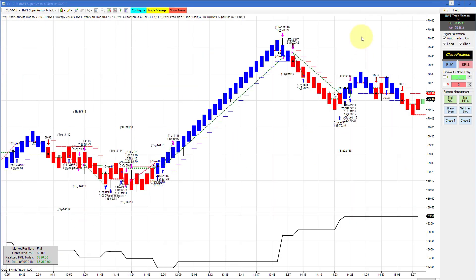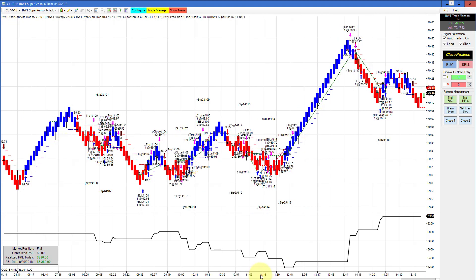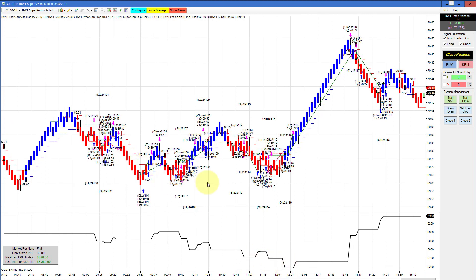The crude oil on a Suprenko 6-tick was pretty active today — it drew down about $300 per contract with some sideways action, a mixture of winners and losers. But then it came back with a really big winning trade and another back-to-back winner, and managed to finish positive at $390. That's all for today's video. Thanks for watching.